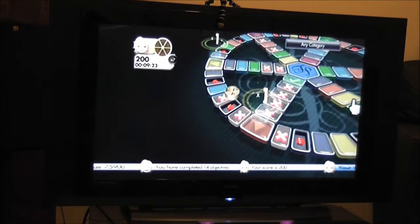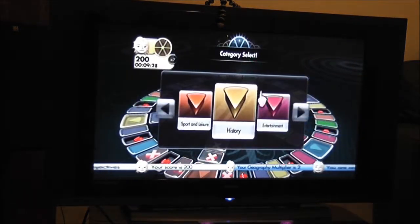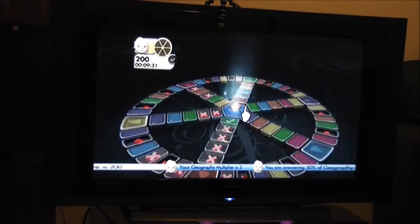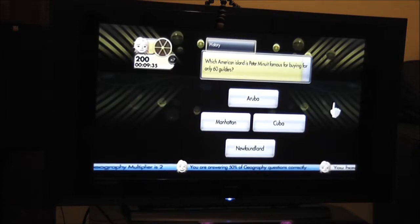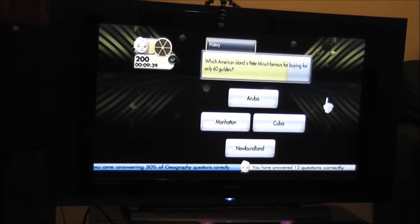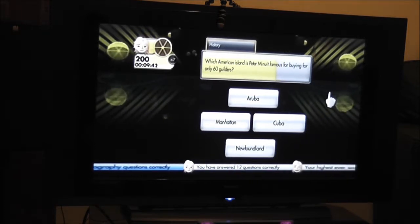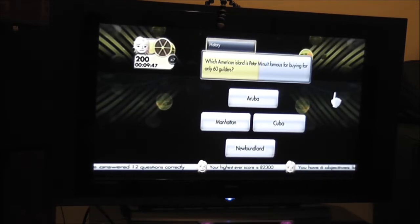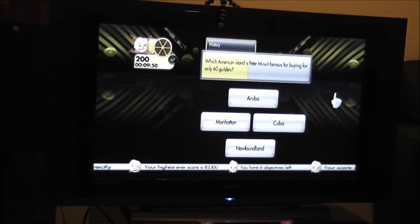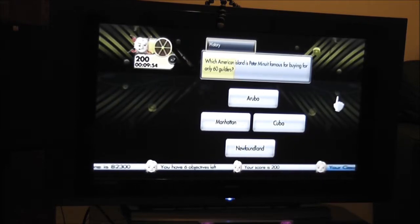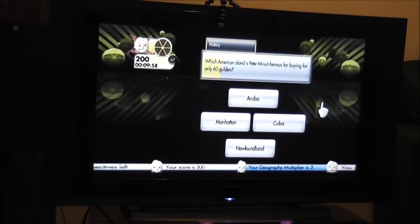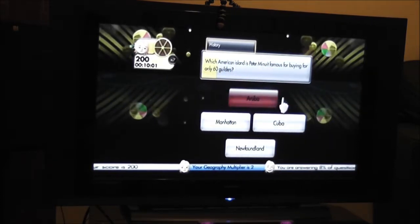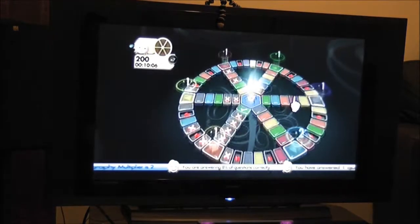It's a new breed. Probably a bit of history. Which American island is Peter Minuit famous for buying for only 60 guilders? Guilders are expensive aren't they? Aruba, Manhattan, Newfoundland. Aruba, I like saying that as well. Aruba. No. Manhattan.